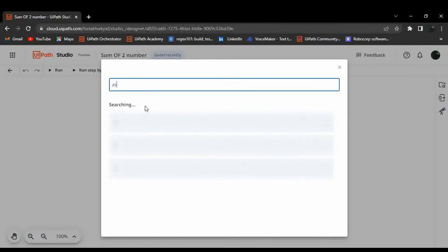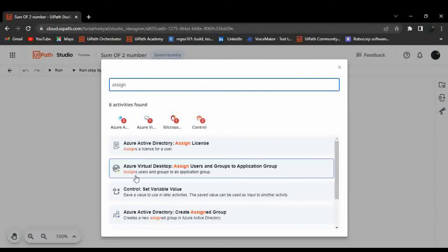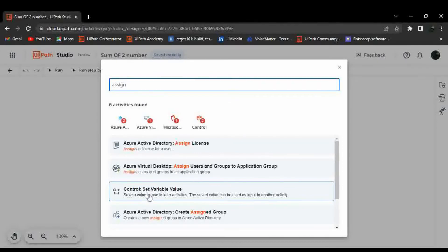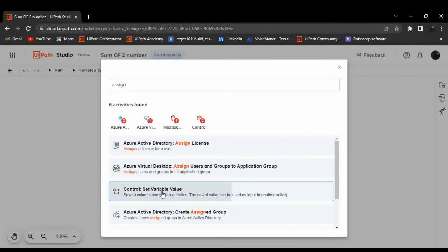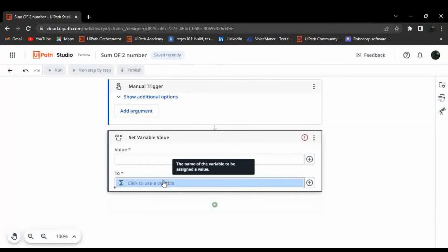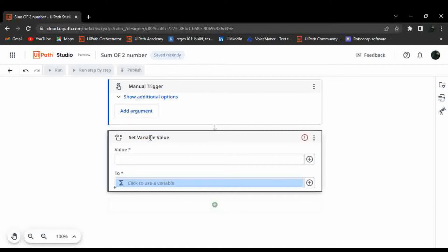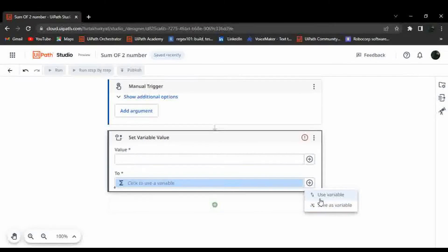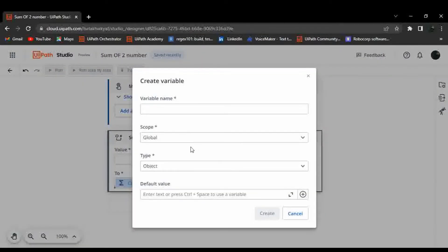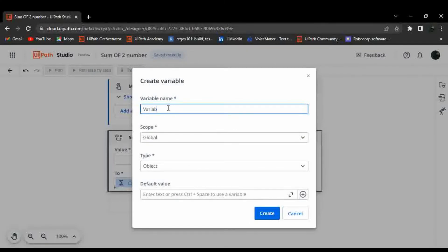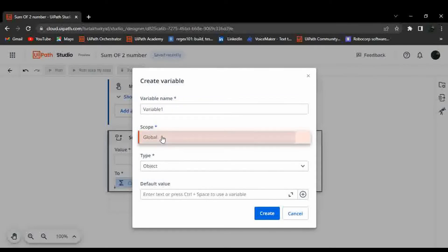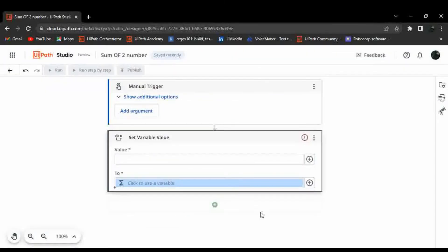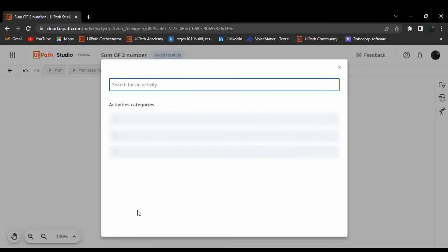In UiPath Studio we use the Assign activity. In Studio Web, the equivalent is called 'Set Variable Value'. Let's pick that activity. In the value field, to create a new variable, click the plus icon, name it 'Variable1', set the scope to global, type to Number, and give it a value of 10.